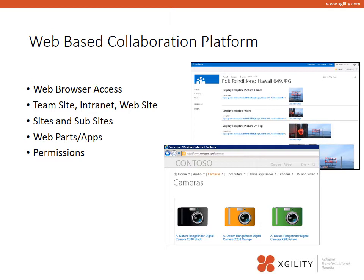SharePoint, at its core, is a collaboration platform. It is a web-based platform, which means that users access SharePoint primarily with a web browser. SharePoint could be shared with a small group, known as a project site or a team site, a large group, a company intranet, or even as a public website. SharePoint has tight integration with Microsoft Office products such as Excel, Word, PowerPoint, and Outlook. Who has access to SharePoint's sites and documents is determined by permissions.